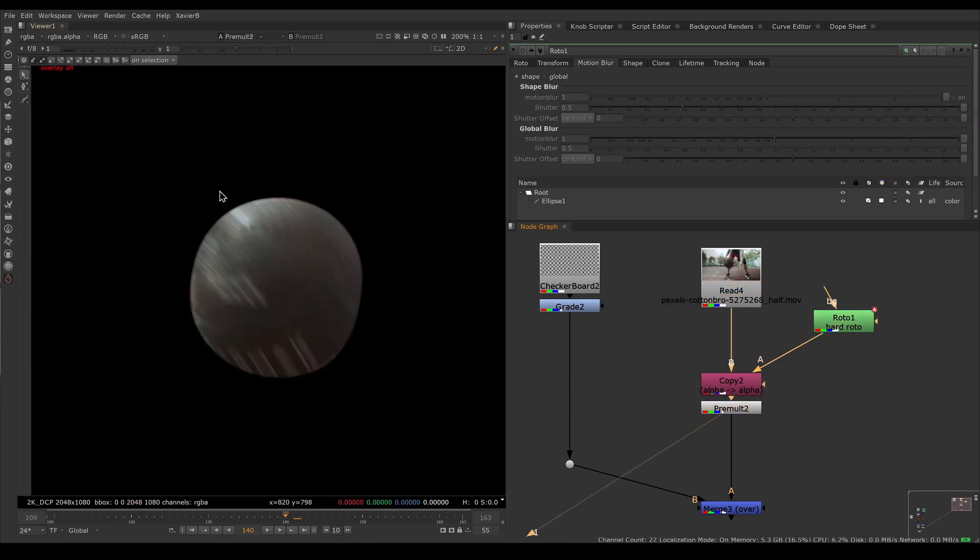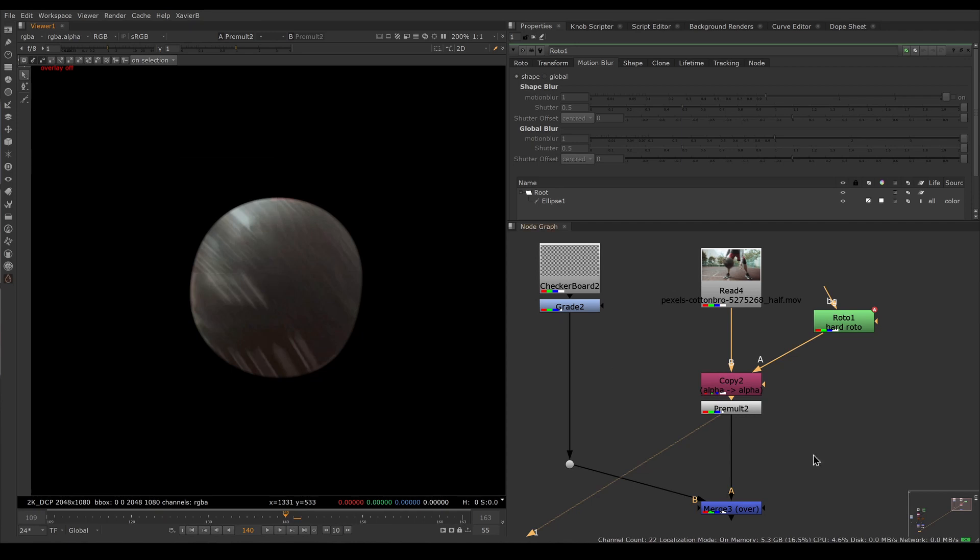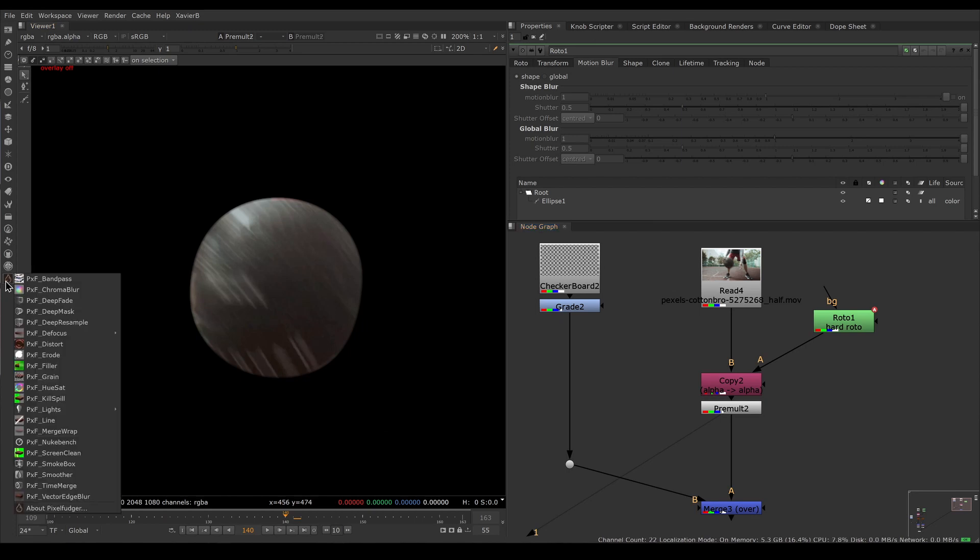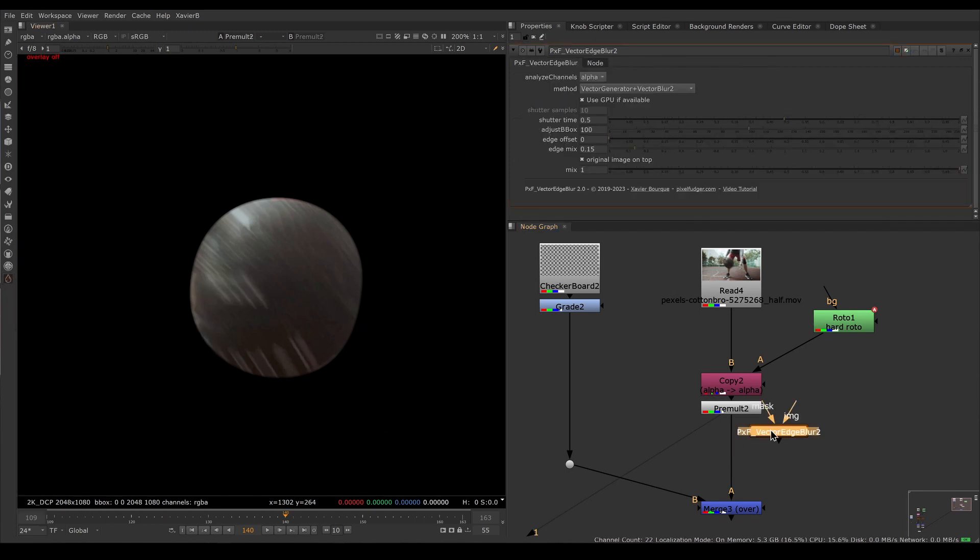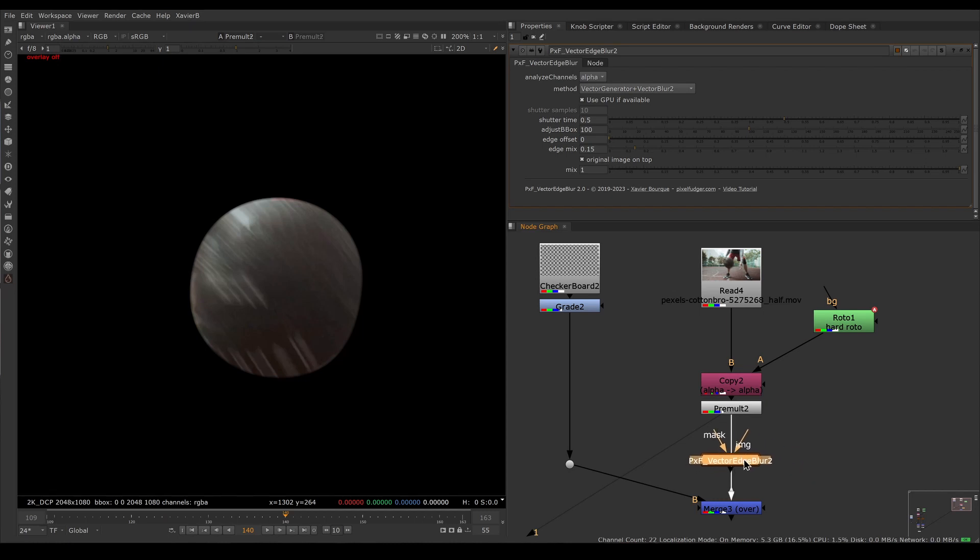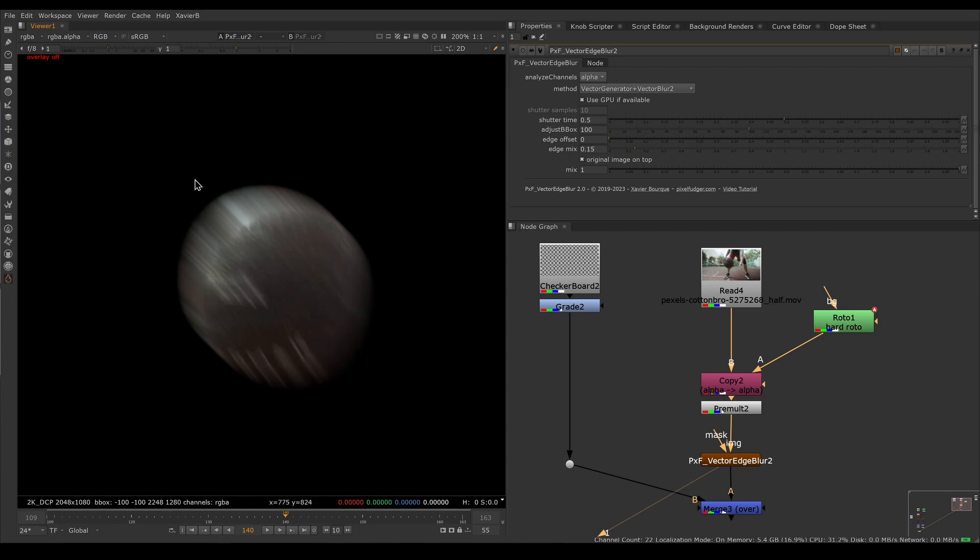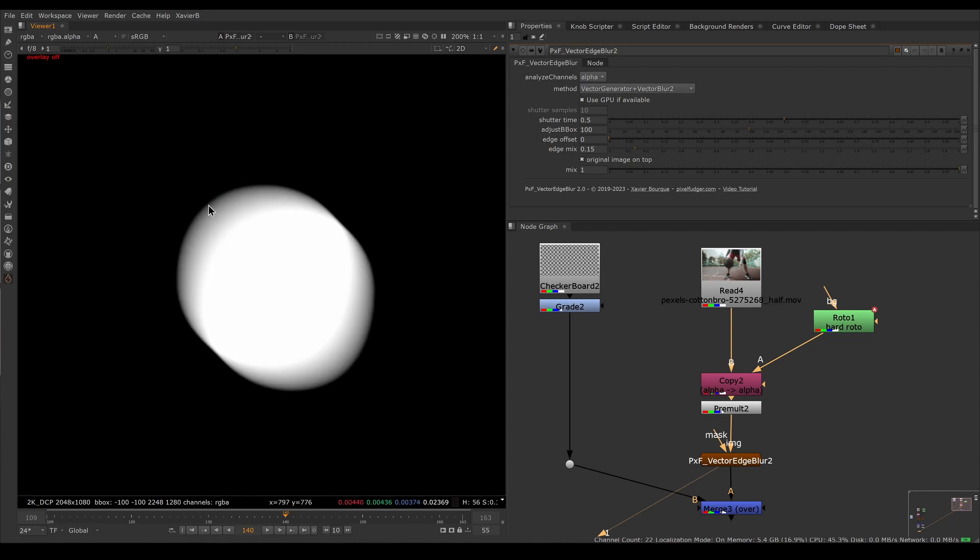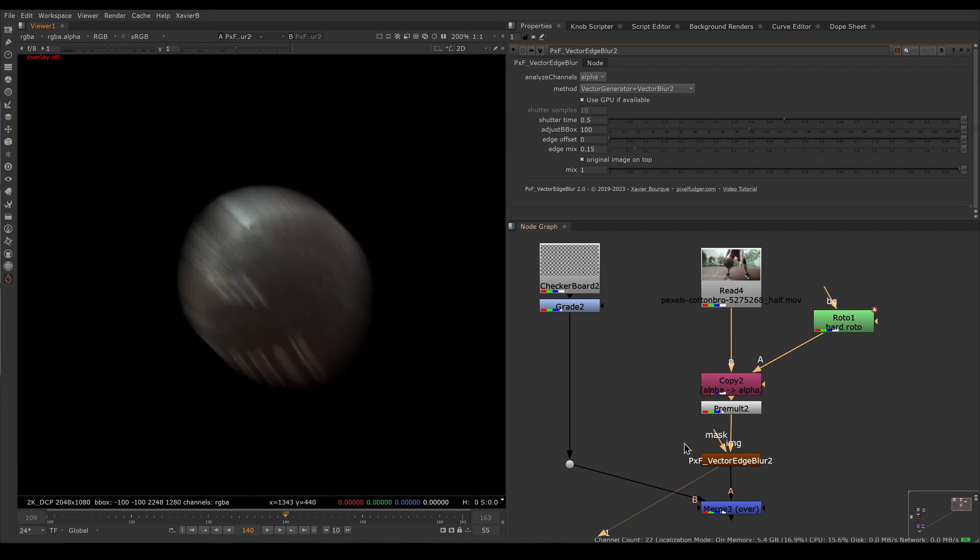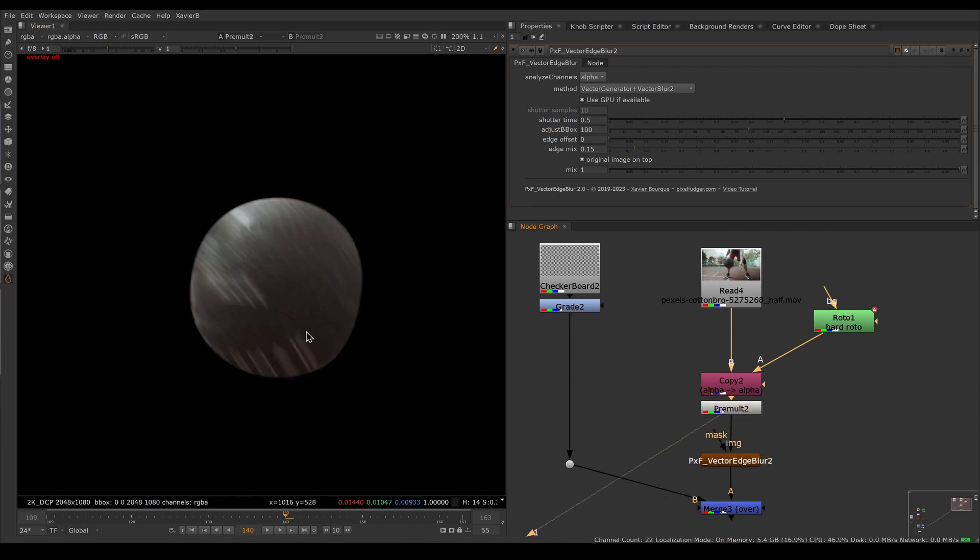Here I want to add motion blur. For that I'll use a PxF Vector Edge Blur. I'll go in the PxF menu and call a Vector Edge Blur, and I'm going to connect it through the image input. You can see that already Vector Edge Blur does its magic—it's adding motion blur on the edges, not only on the RGB version but on the alpha version as well.